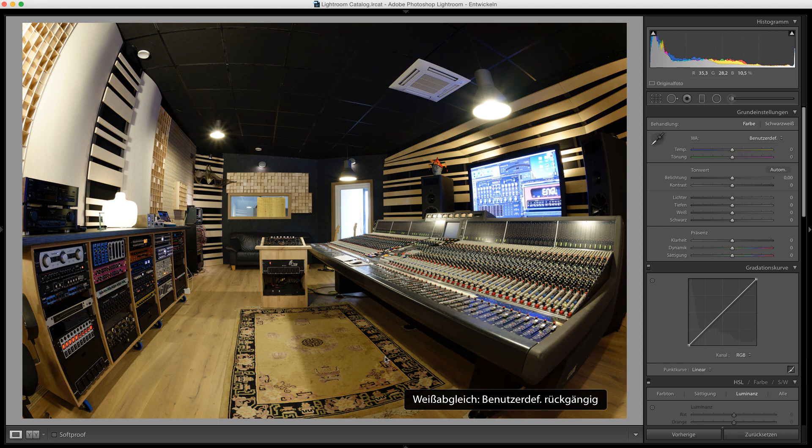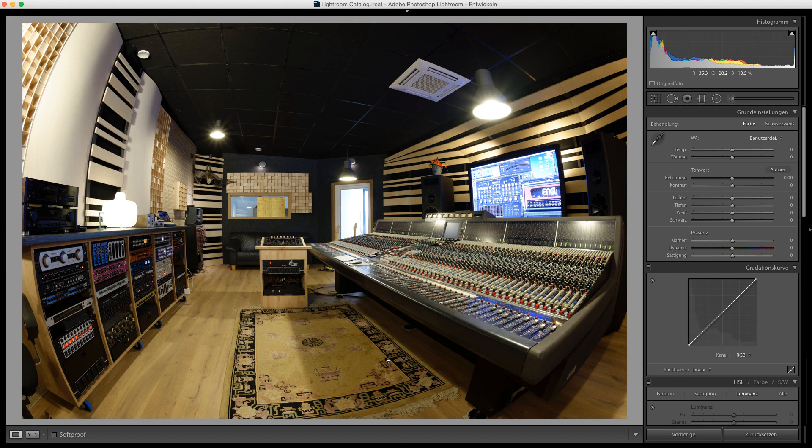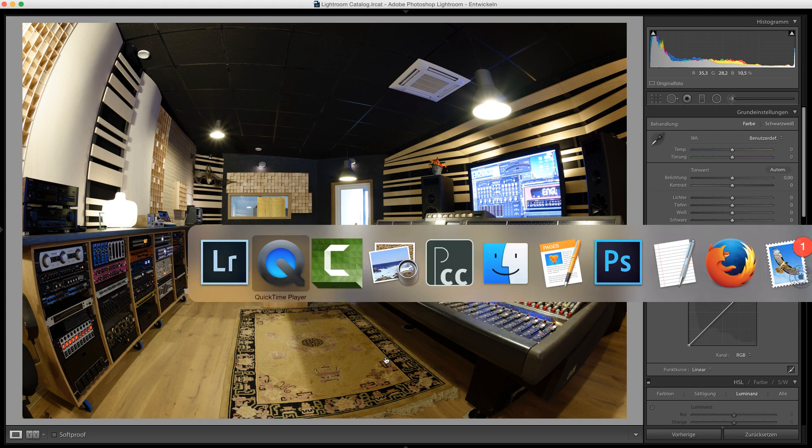So for now, I undo my changes. Nevertheless, the bluish areas in the image that have been lit with daylight annoy me a bit. To address that, I open the image in Color Cone.